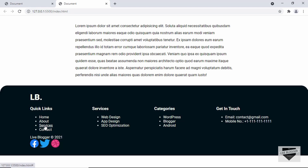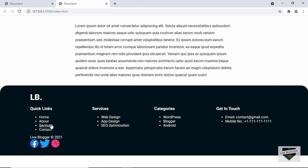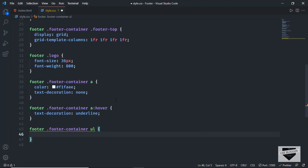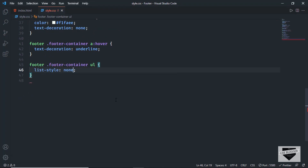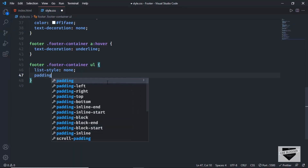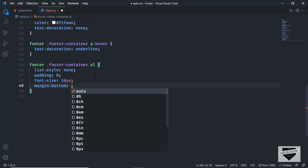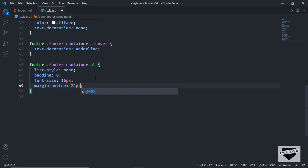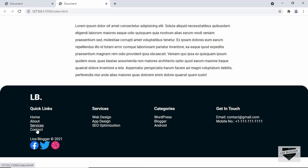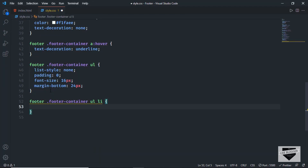Let's target the unordered list with footer footer-container ul. We'll remove the bullets with list-style: none, remove the left padding with padding 0, set font-size to 16px, and add a margin-bottom of 24px. We'll also add some margin between list items with footer footer-container ul li, setting margin to 10px top and bottom and 0 left and right.